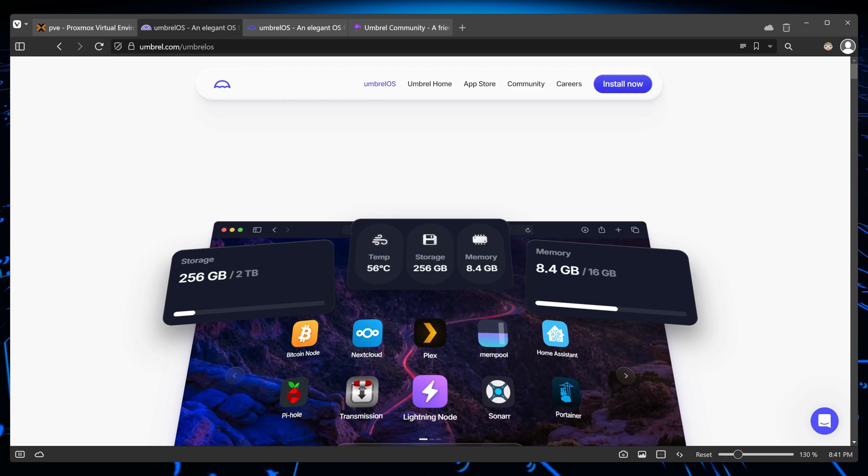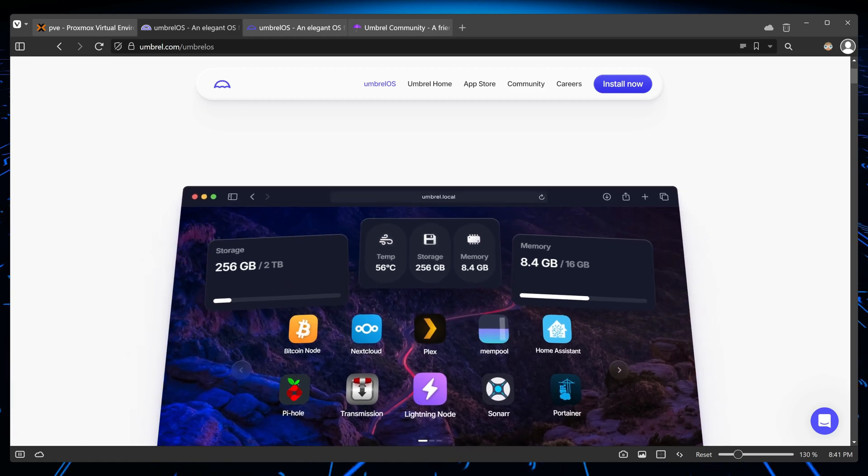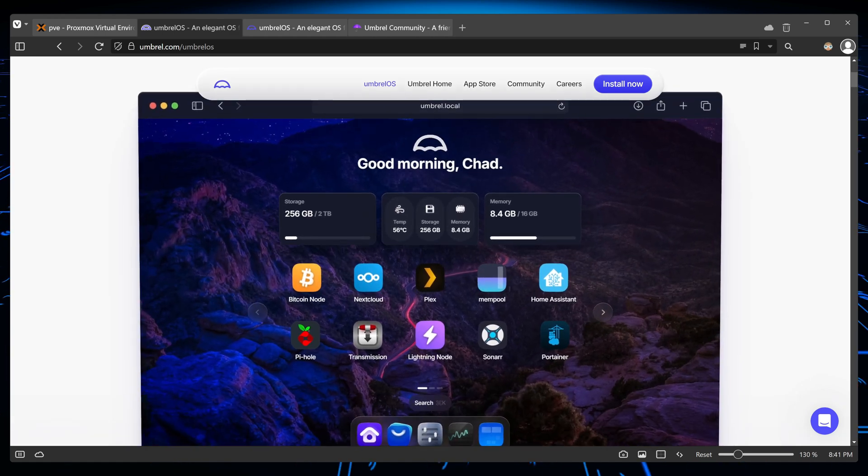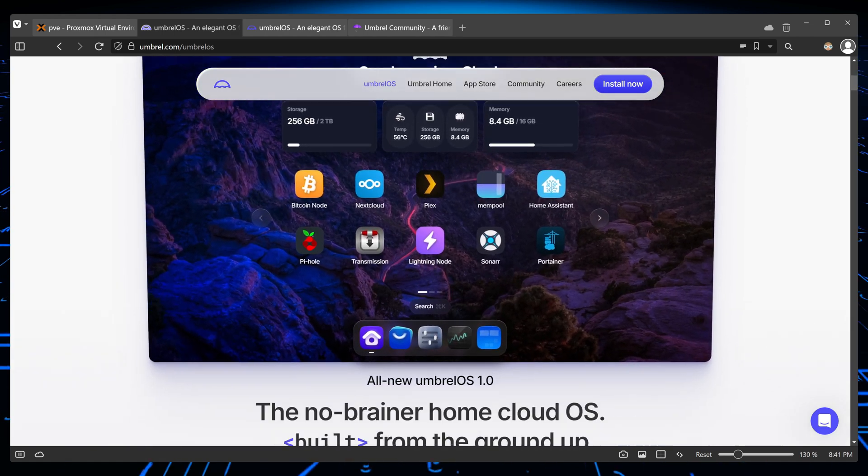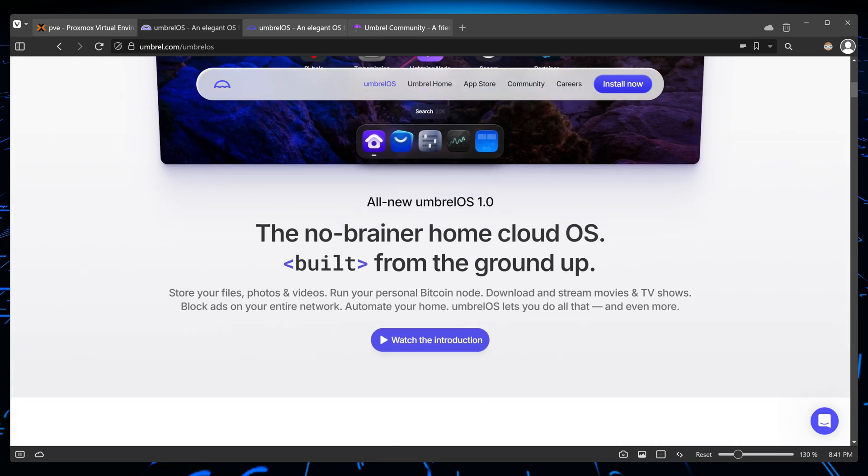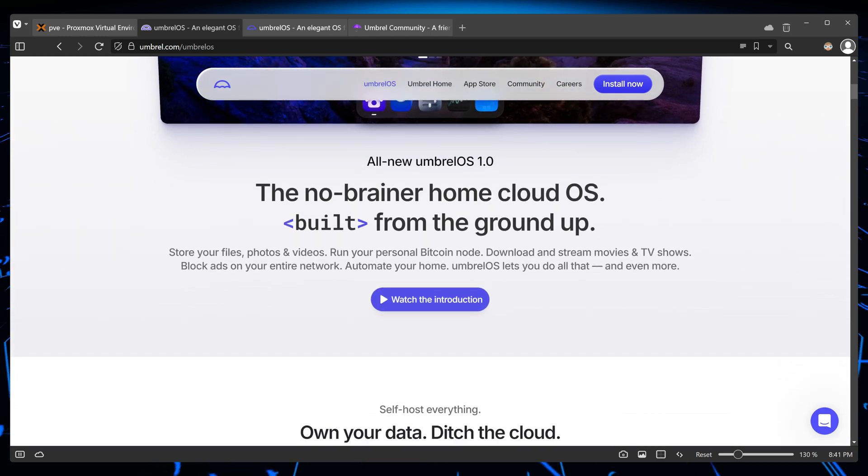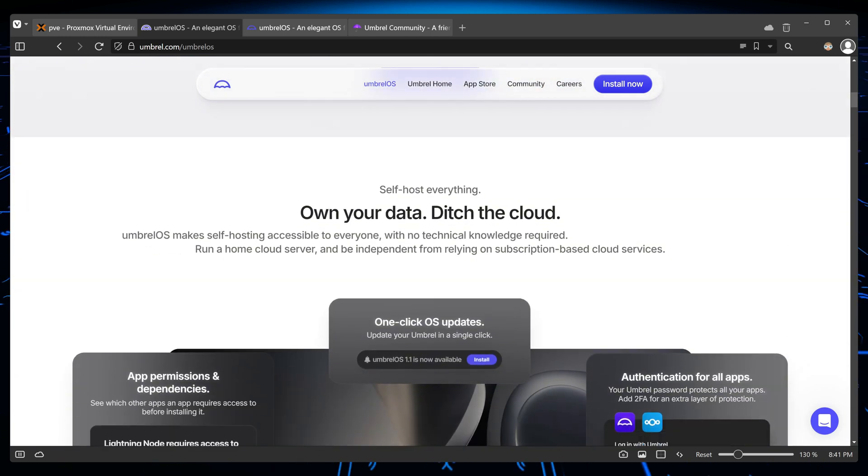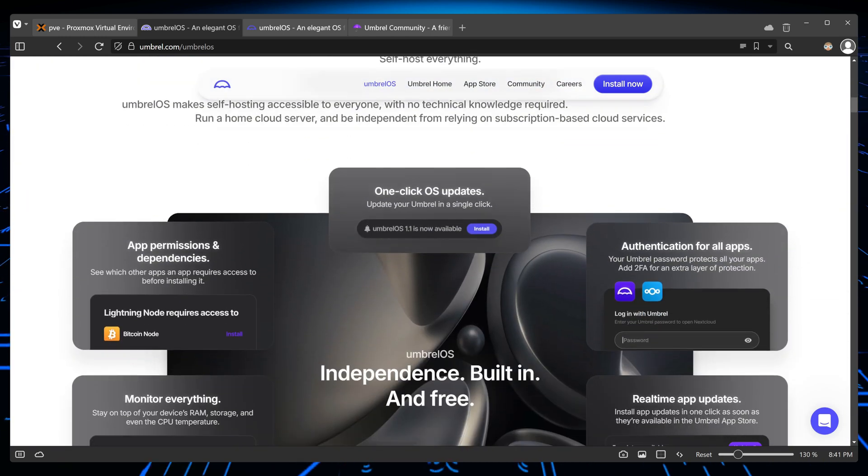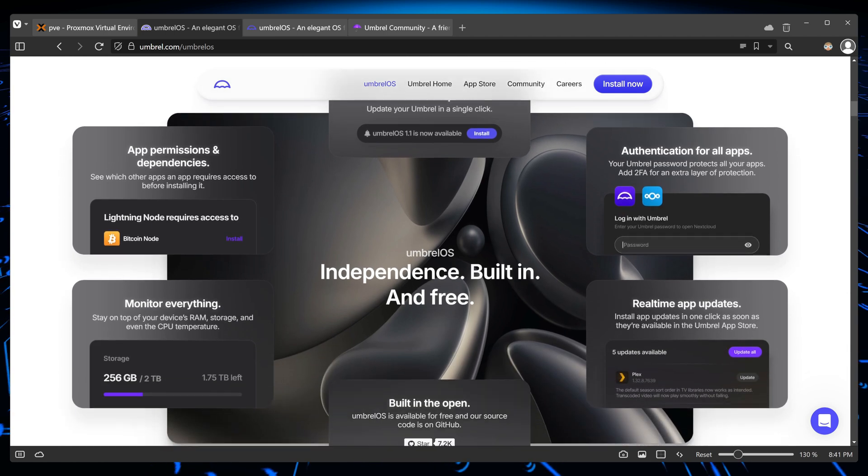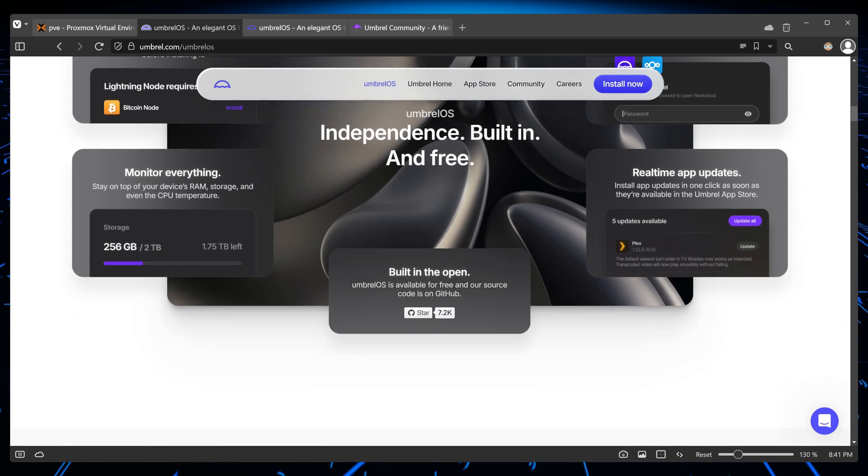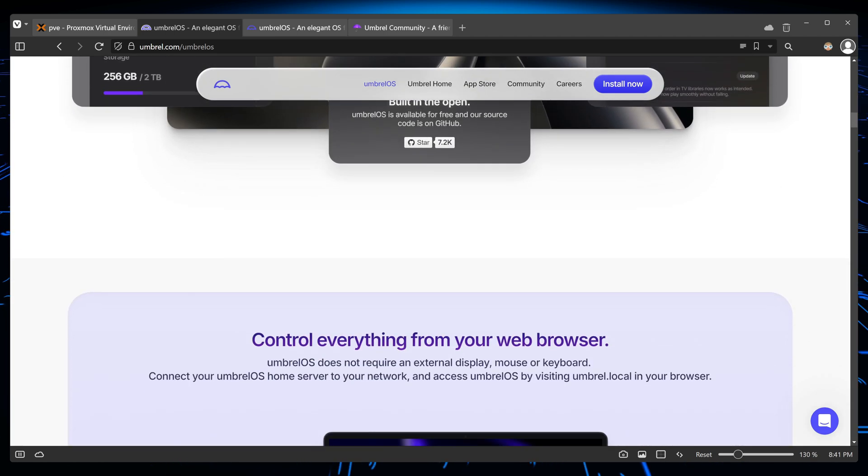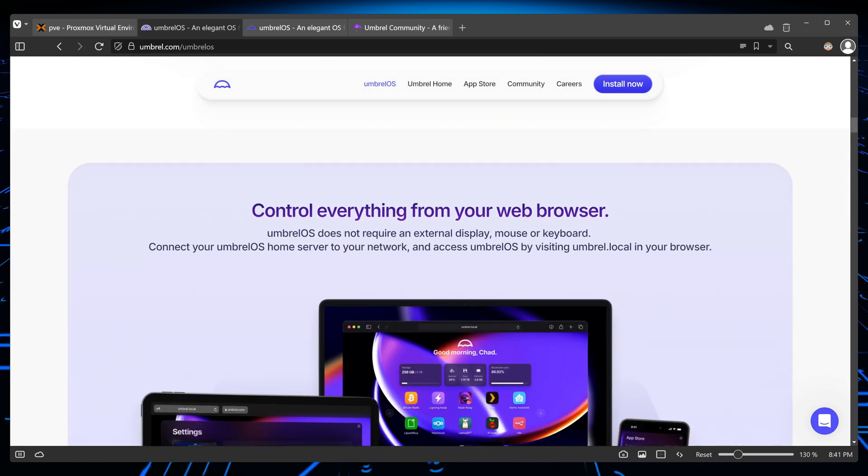Hey guys, welcome to another video. Today we're going to be taking a look at Umbrella OS. We're going to install it, run it, and see what type of applications we can install, and then see how it compares with other OS's that we've tried before.